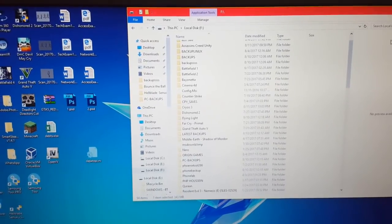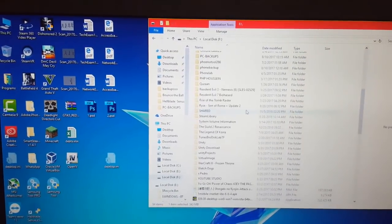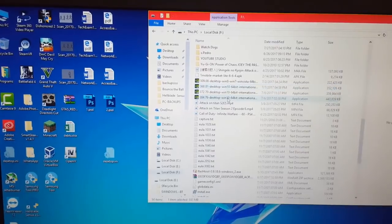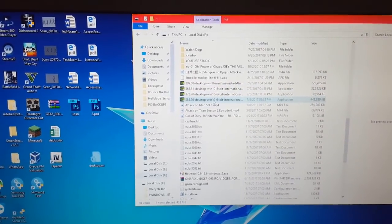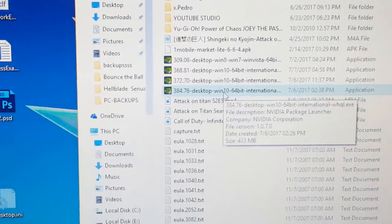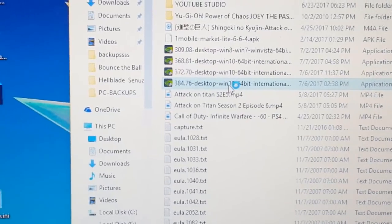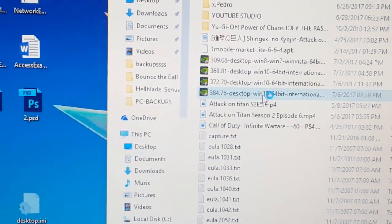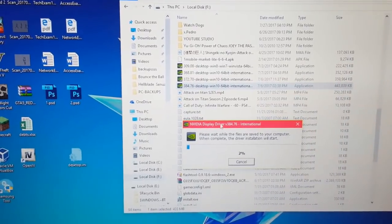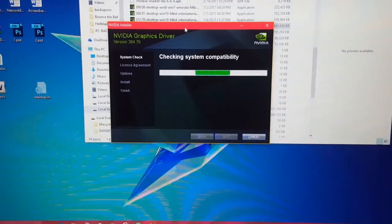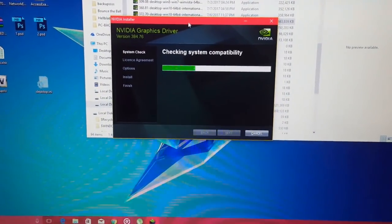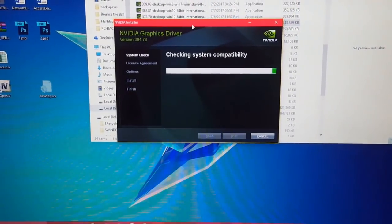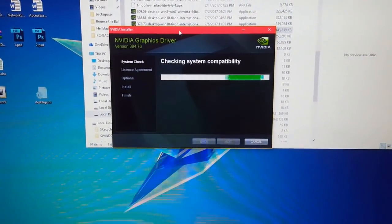Now you have to run the latest driver from Nvidia. I have the 384.76 for Windows 64-bit. Now you can install it perfectly. Let's wait for it, it's gonna take a couple minutes.